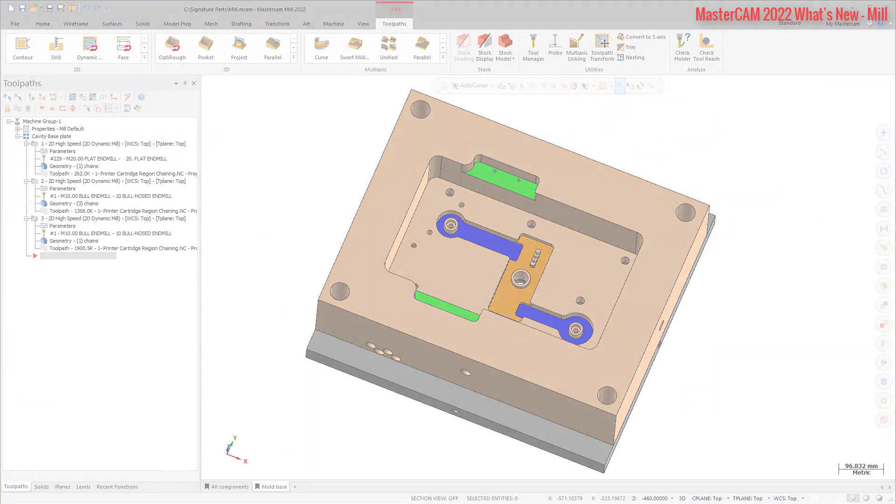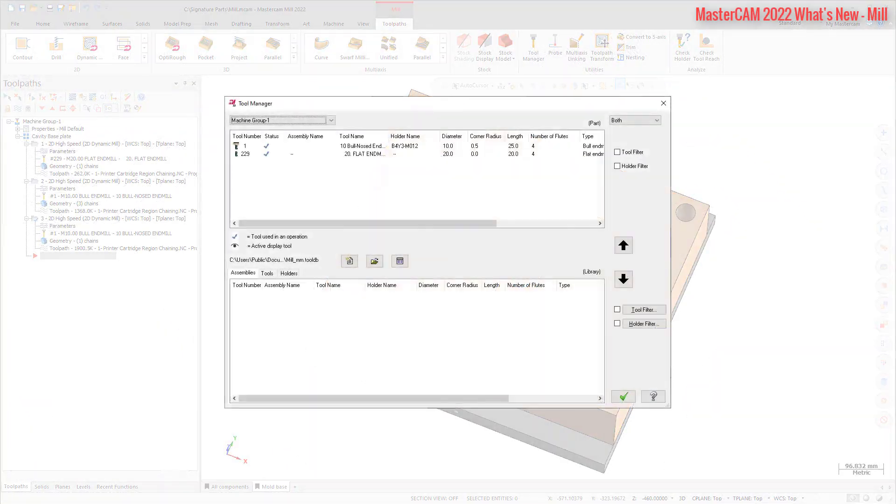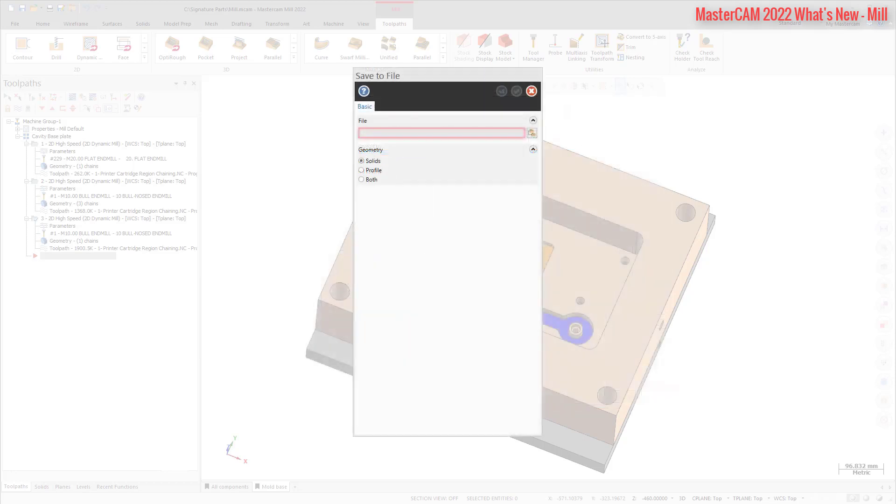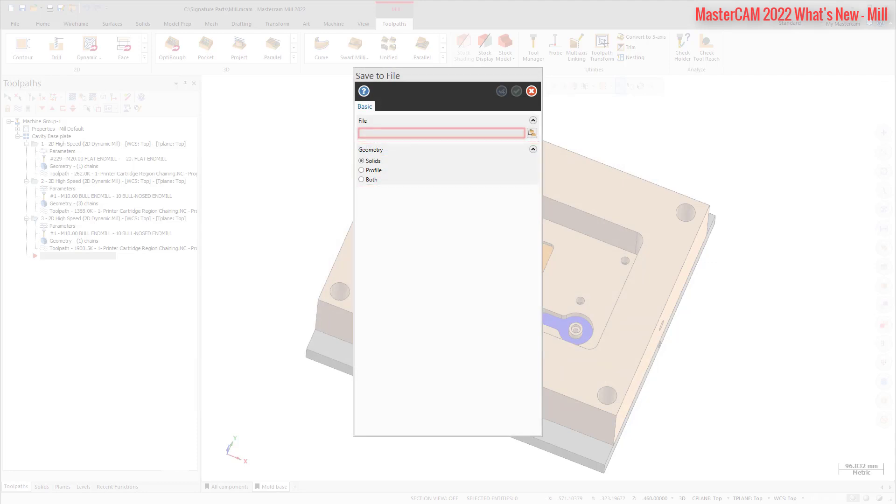You can now export tool components to a level, file, or library from the Mill and Lathe Tool Managers. Right-click an item in the list and select an option from the menu. These options save the current tool position as wireframe and or solid geometry to a specific level using specified entity attributes. This geometry can then be used to create tool assemblies or 3D models.